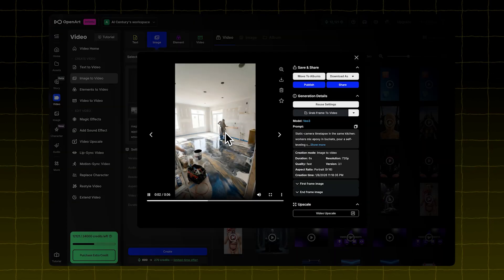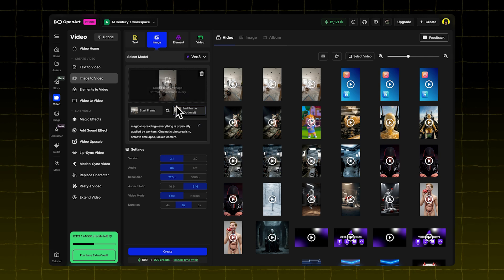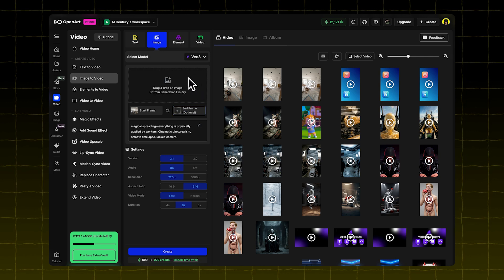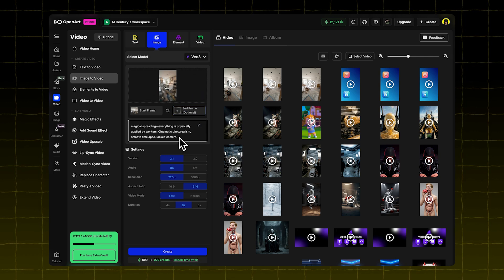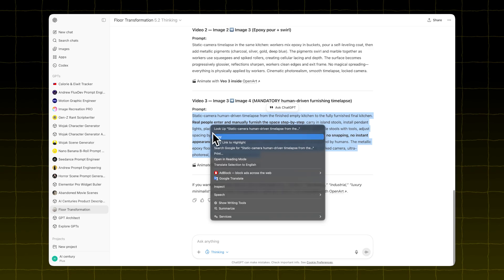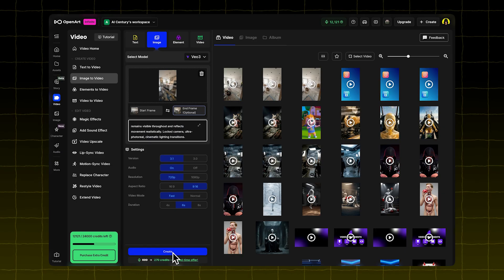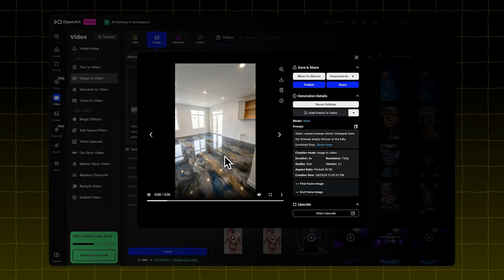Then do the same for the third transition. Start frame is floor installed. End frame is the final result. Use the last video prompt from the GPT. Now you've got three transition videos.